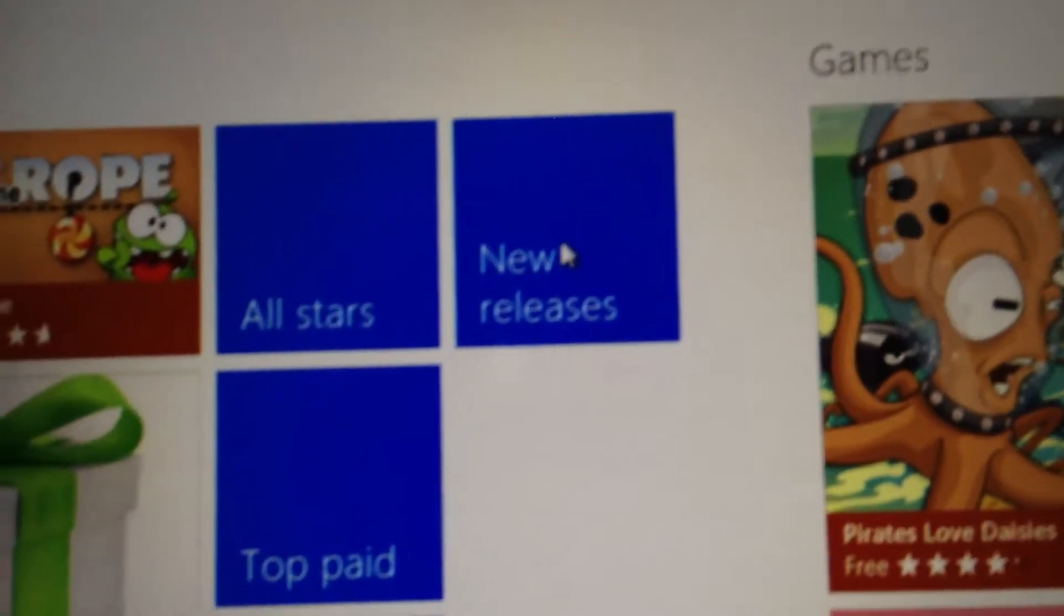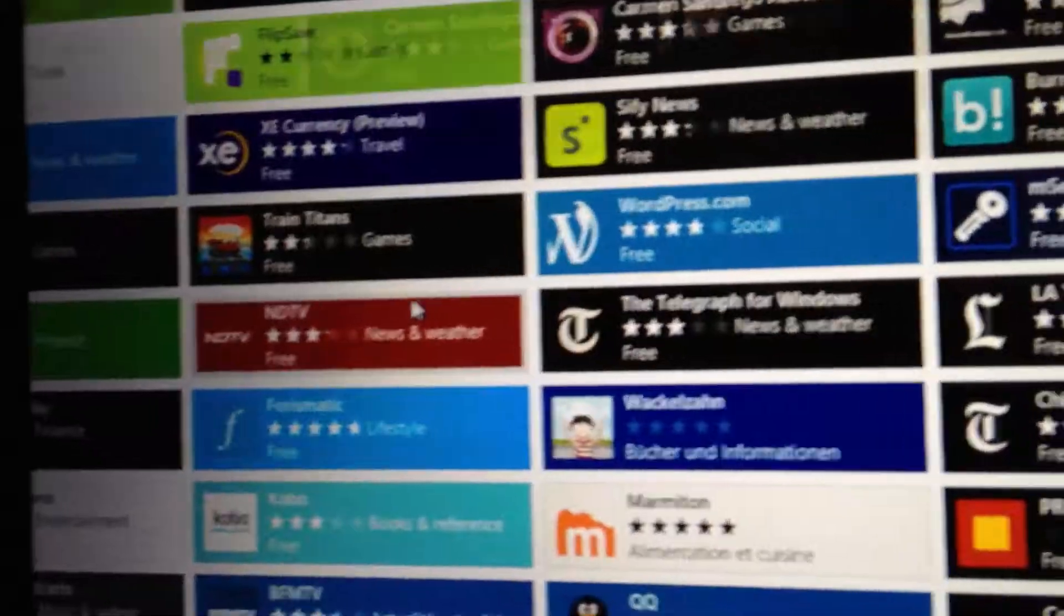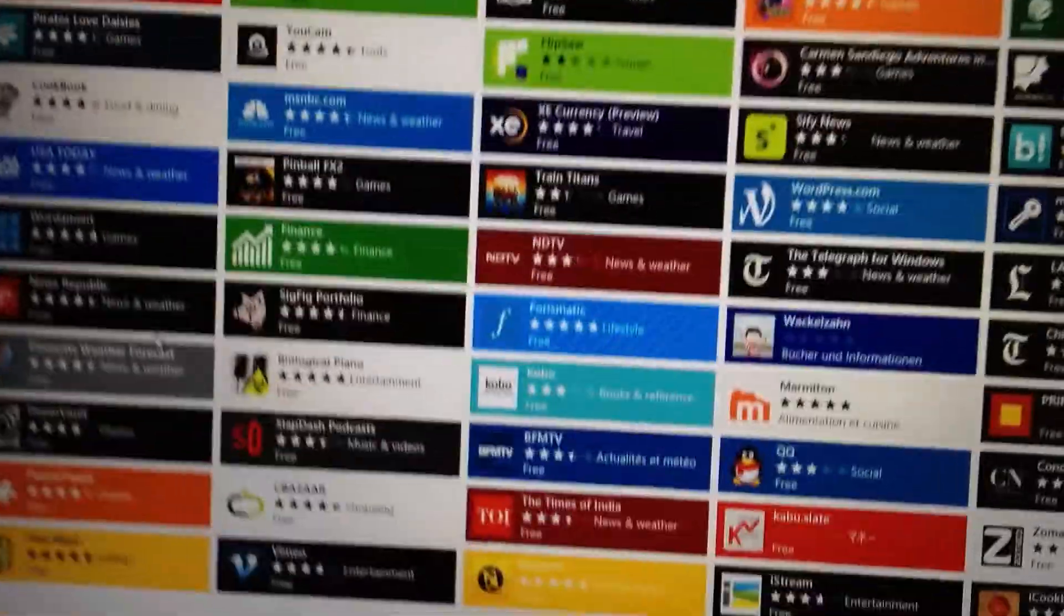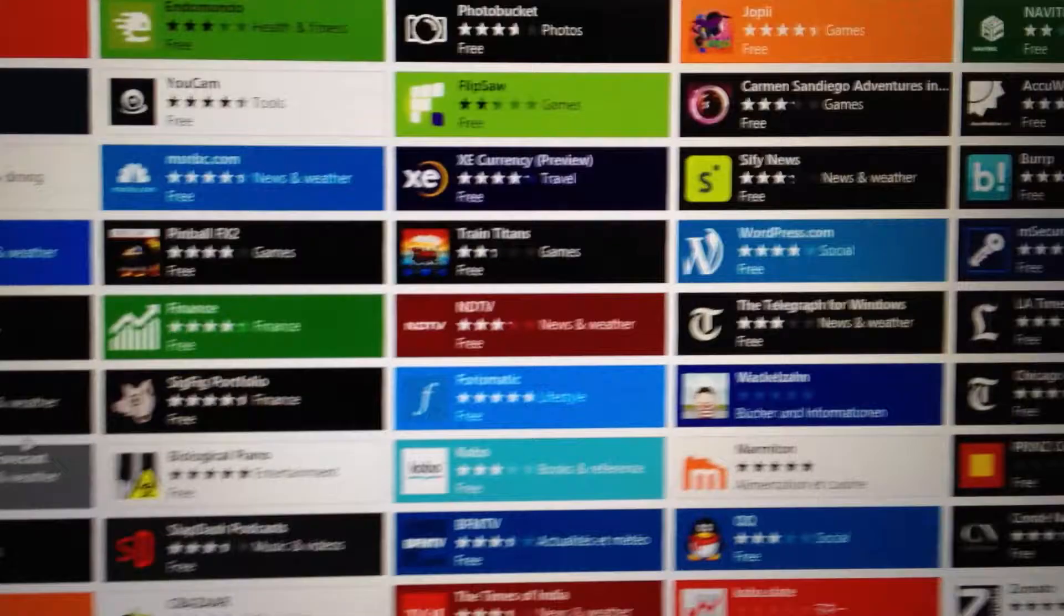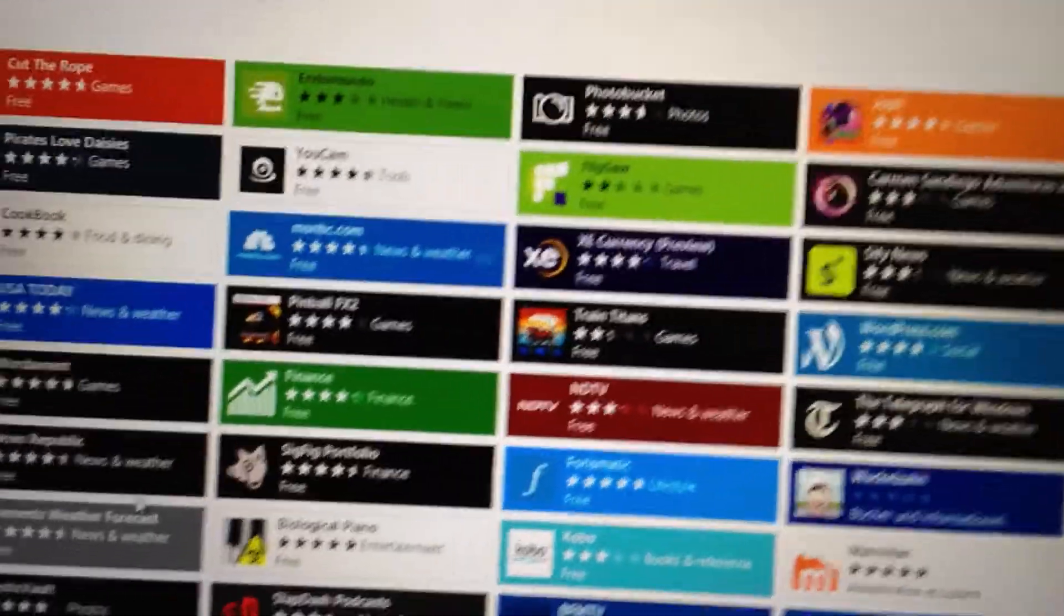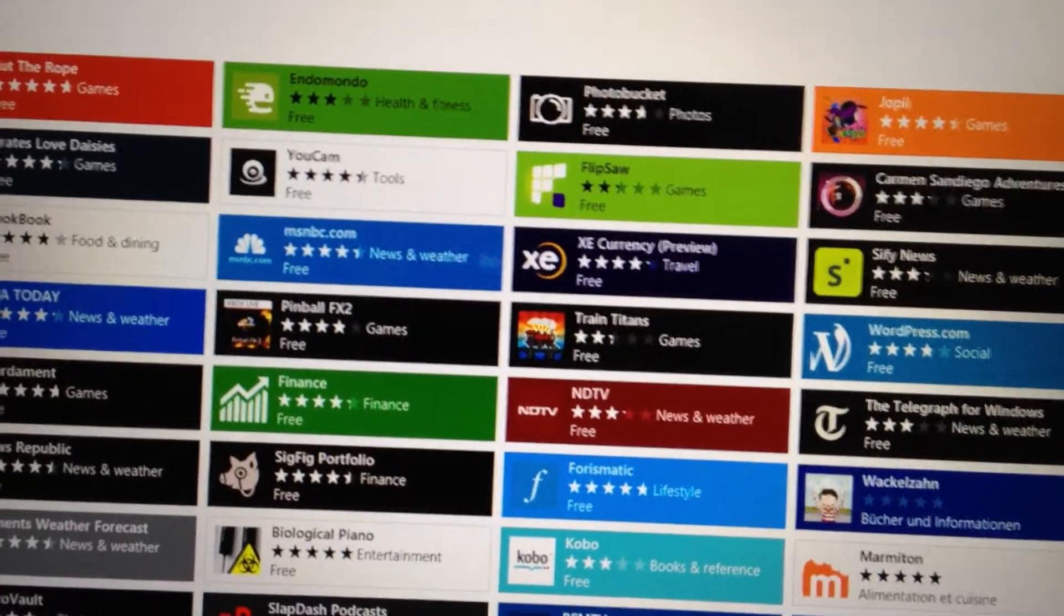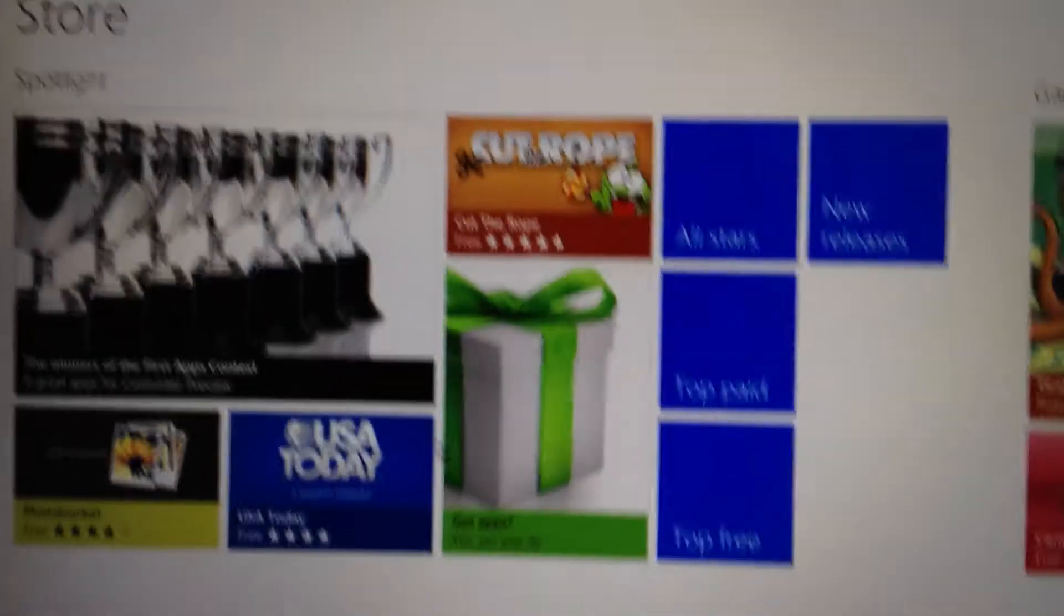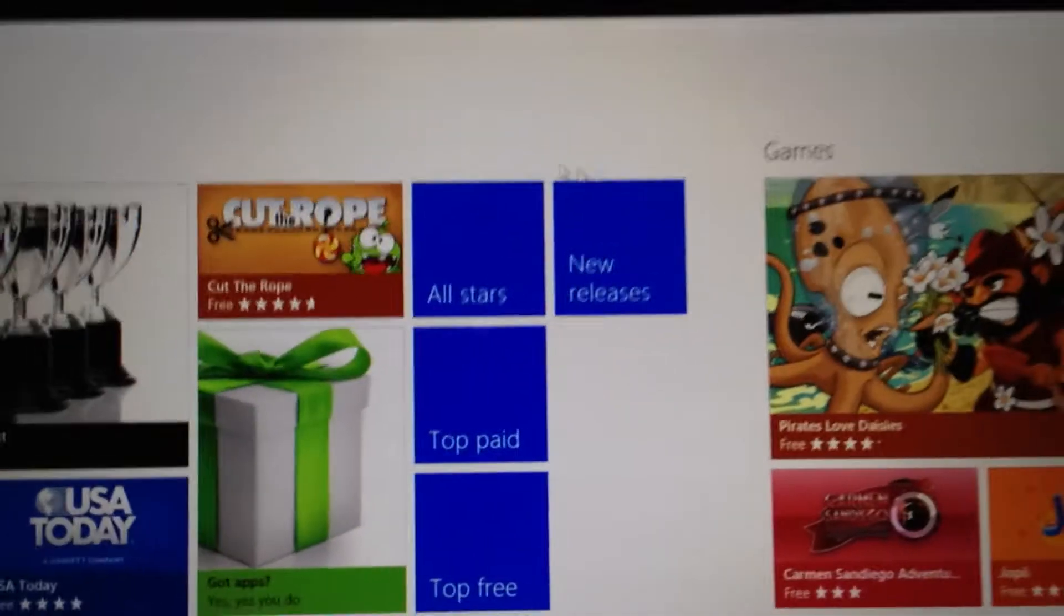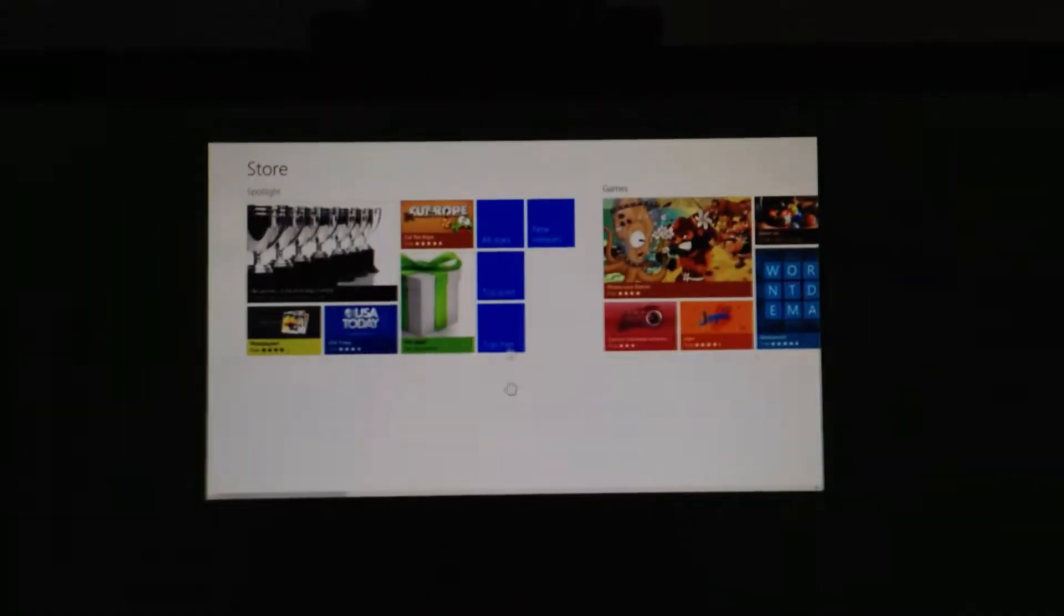And then you have your new releases. So all of the new apps. Right now there's not that many because of course Consumer Preview and the Windows Store just opened, just came out. That's why. Just like that, close it.